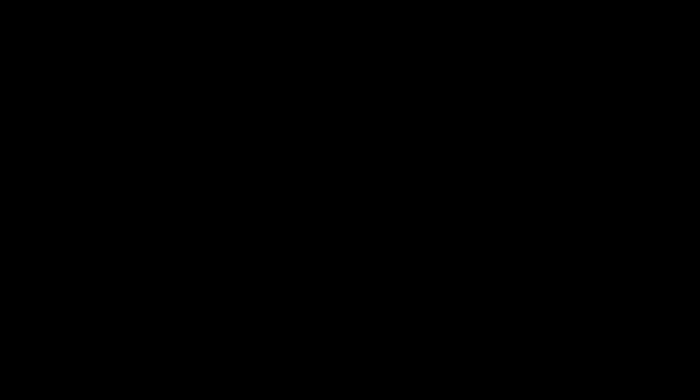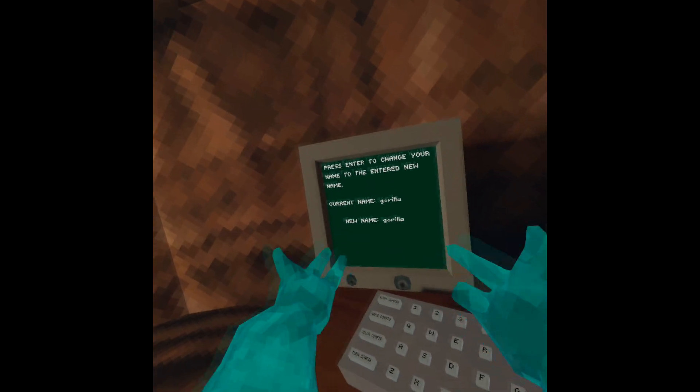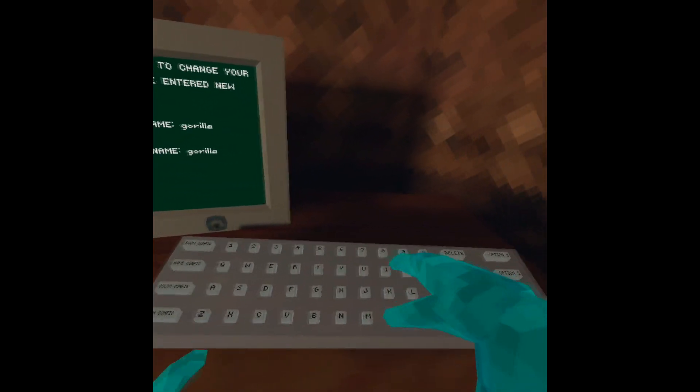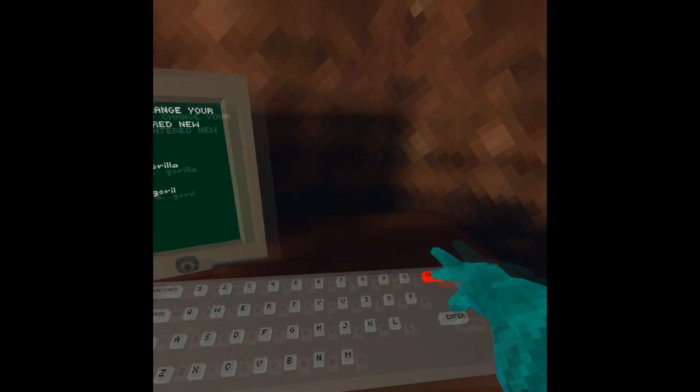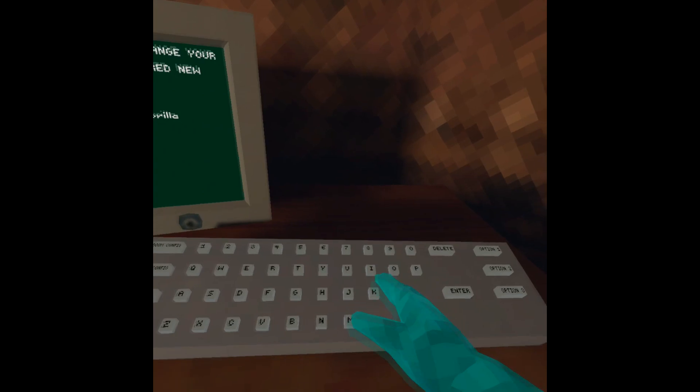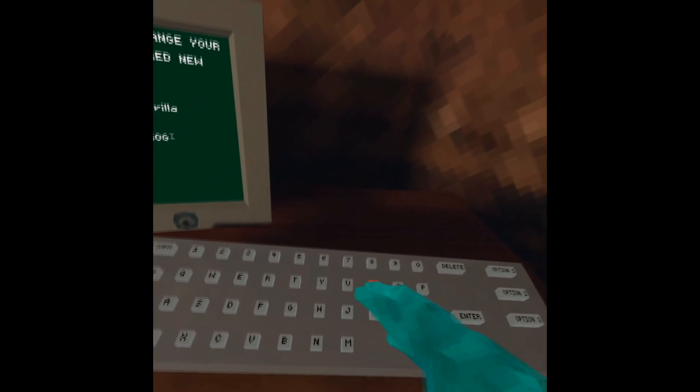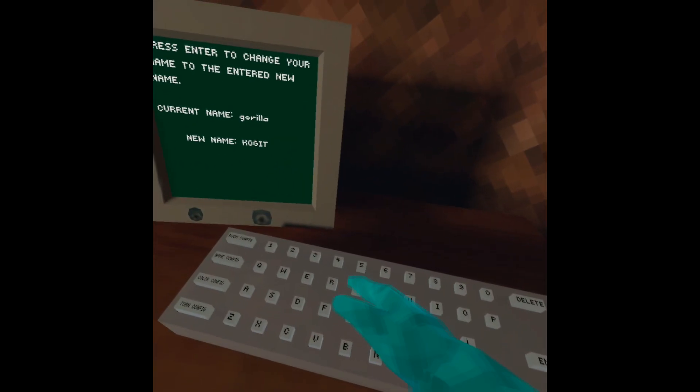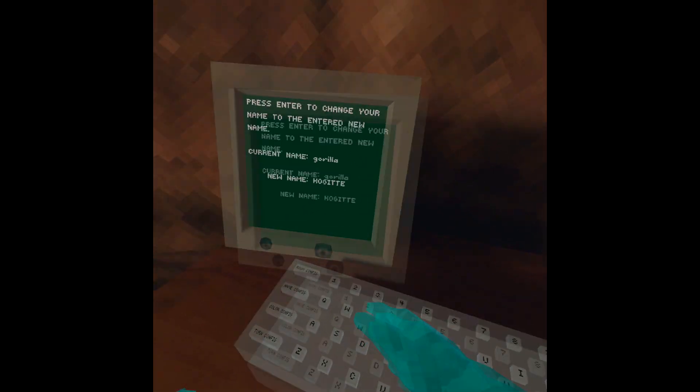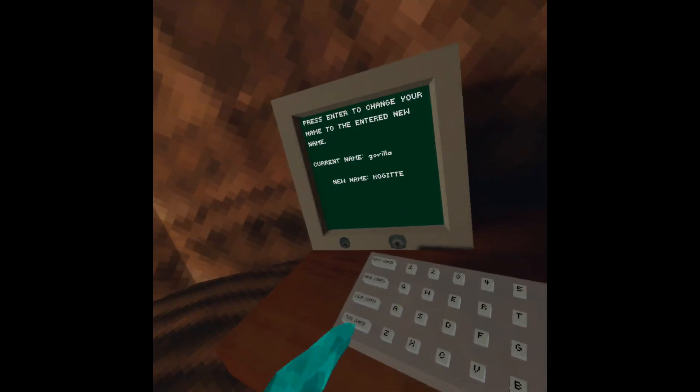Now on to how you change your name. Okay, so first you want to press name config. After that, you just want to go to the backspace on the keyboard and spam that about five times until the text that says 'Gorilla' is gone. After that, you can just type your name, press enter, and you will have successfully changed your name.